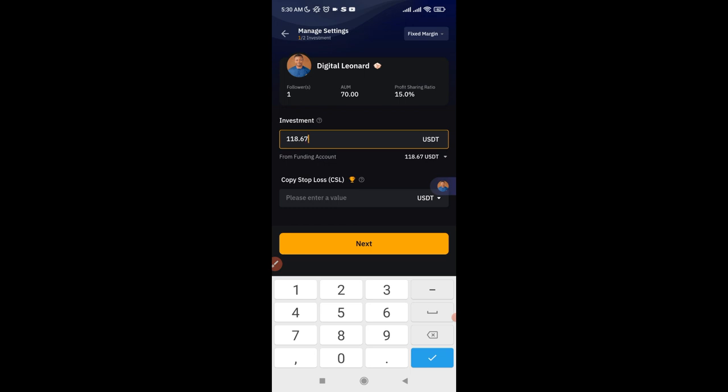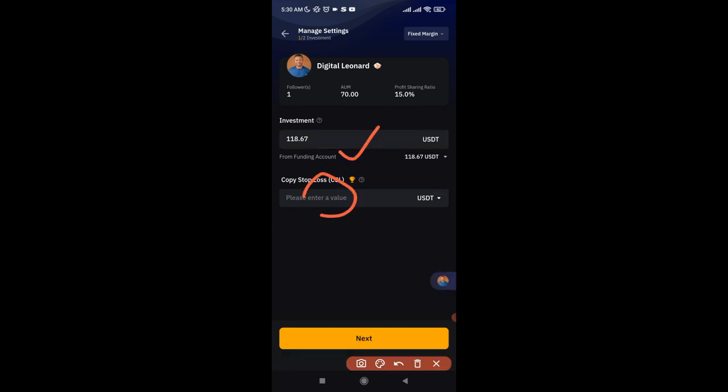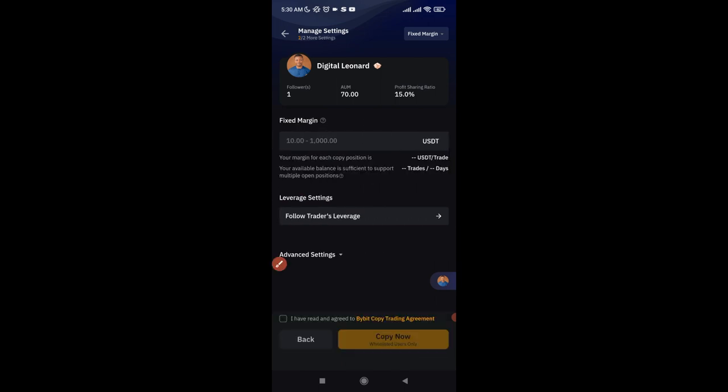After entering your amount, the next option is to set a stop loss — but I don't advise this. You should allow the trader to manage this for you. If you set a stop loss at, say, minus five or minus ten dollars, your trade could close at a loss while the trader is still running it and ultimately makes profit. So I recommend leaving it open and clicking Next.